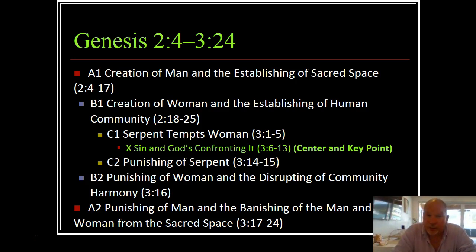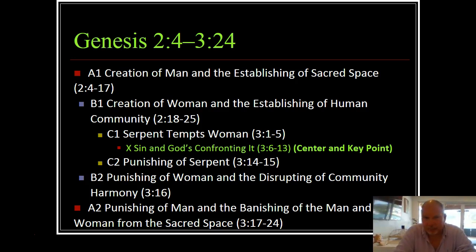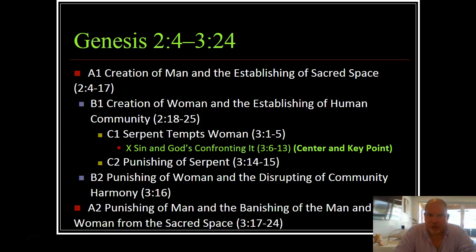On the second, it's the creation of woman and the establishing of human community, followed by the punishing of woman and the disrupting of community or harmony. So we have two points: woman in both and community in both. And then C and C prime — the serpent tempts woman, and then God punishes the serpent — so the key to C and C prime was looking at the serpent and the relationship.